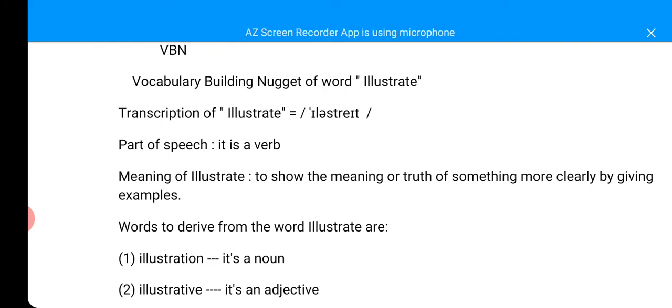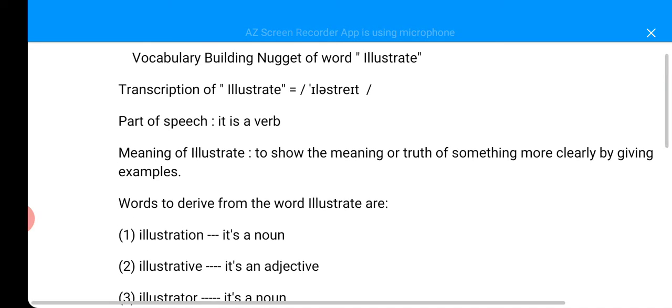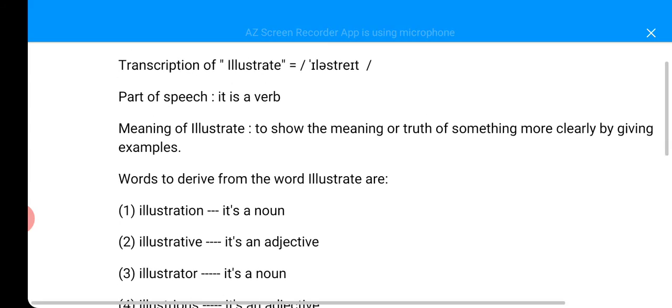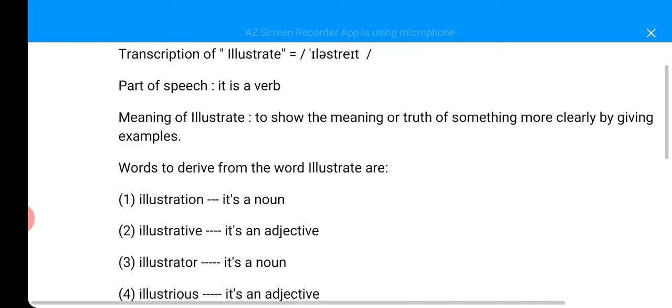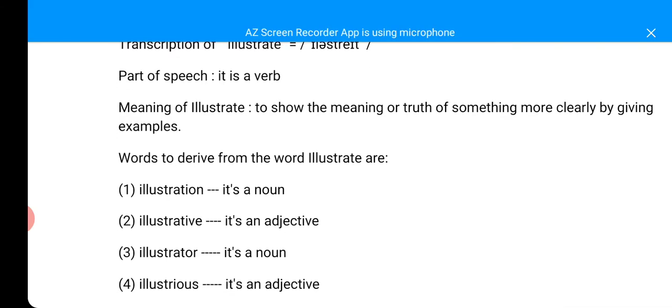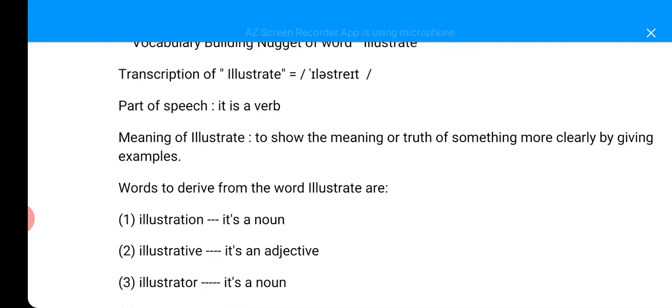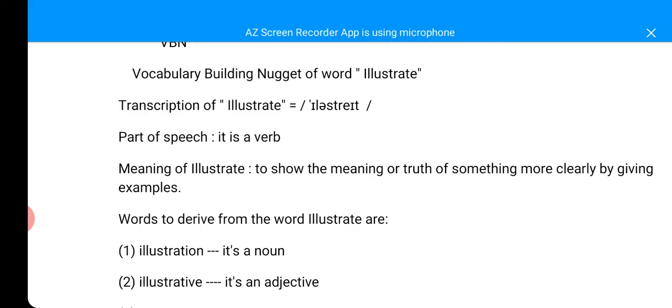In looking at this, we are going to see the transcription of the word, the part of speech, the meaning of the word. We are going to look at some other words we can derive from the word illustrate and as well the synonyms and antonyms of the word. Now, firstly, onto the word transcription. You can see it.